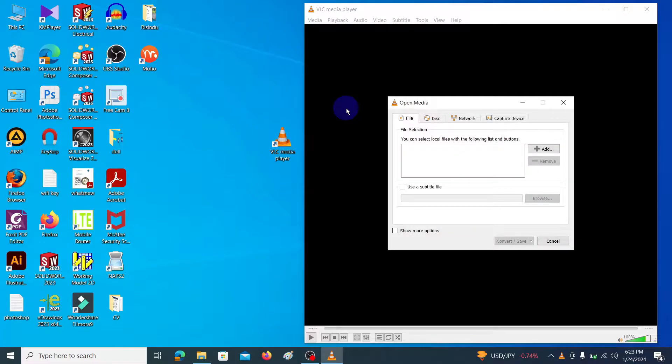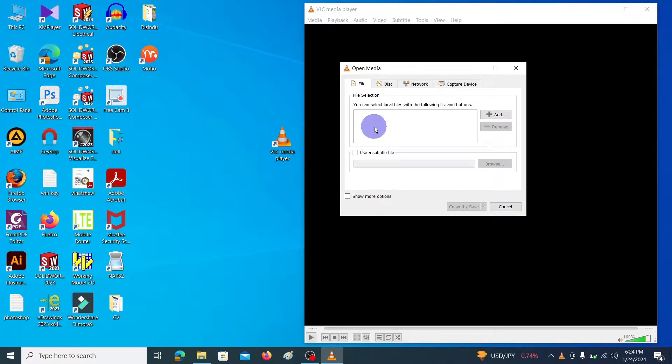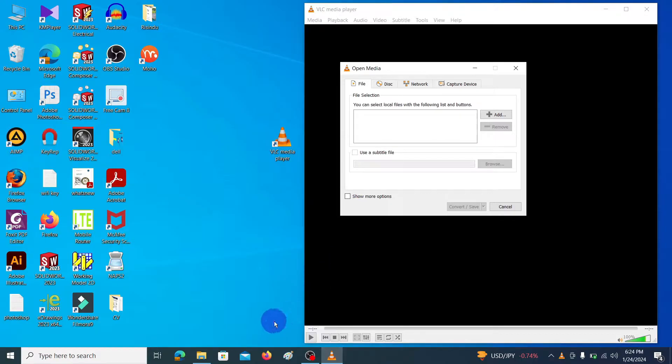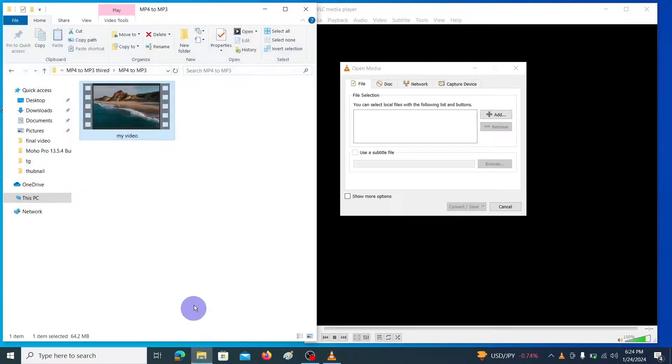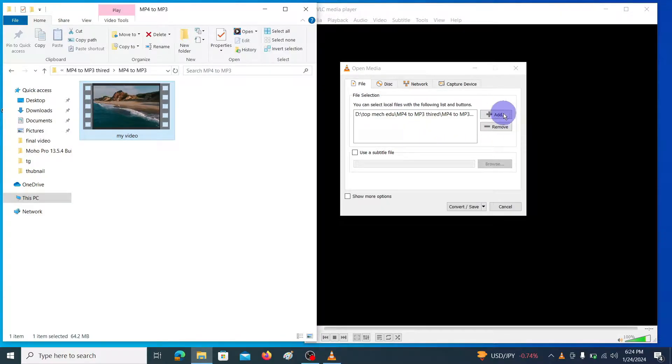It will pop up this kind of window. What you want to do is simply drag and drop your mp4 file into this cage in here. Another way you can do it is you can use this add button and browse your file.